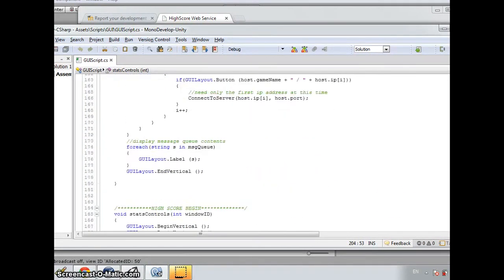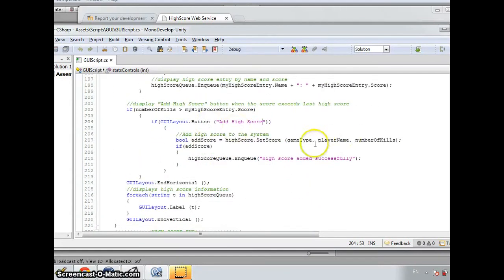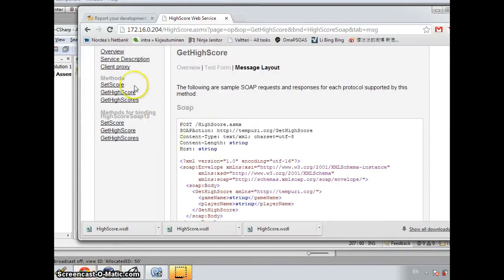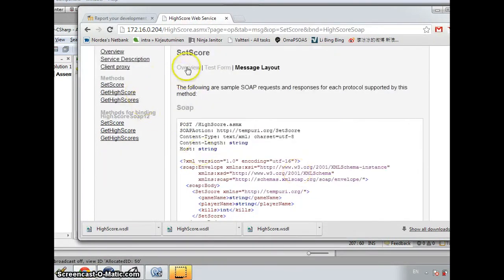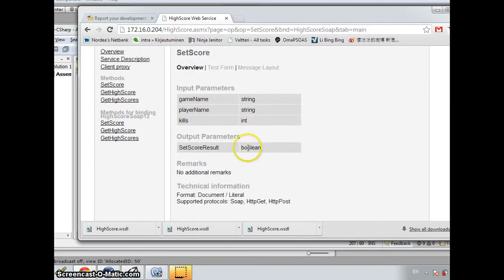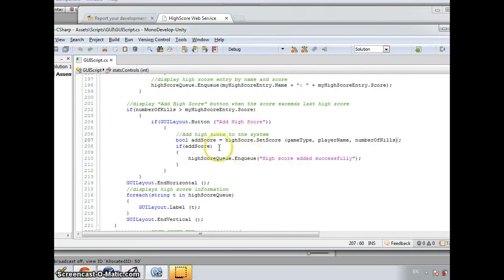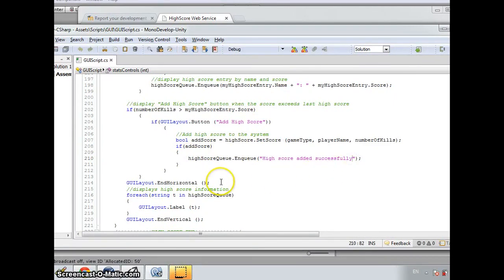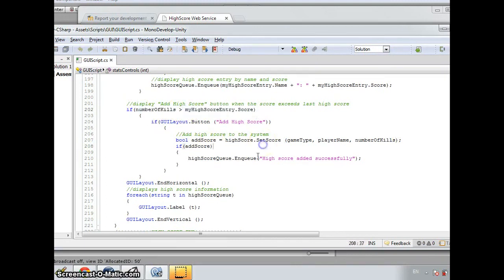And now we utilize the function setScore. As you can see, the result is a boolean value. And when the system receives the score, it will show a notification that Highscore added successfully. And the method setScore requires three parameters of the gameType, gameName and the number of kills if the number of kills exceeds the score stored before. So that's all for my solution.